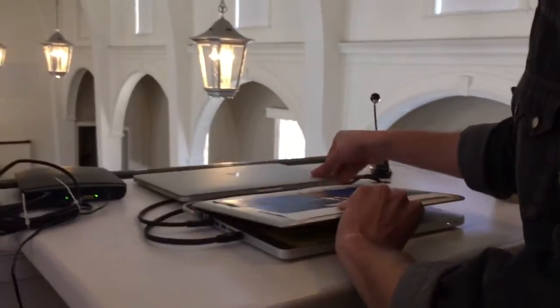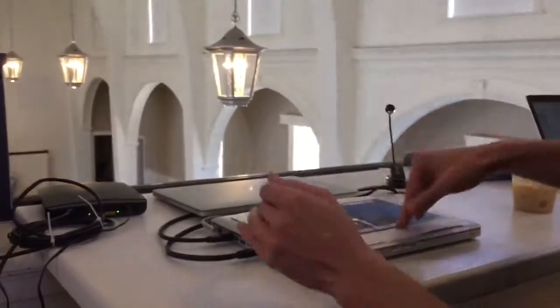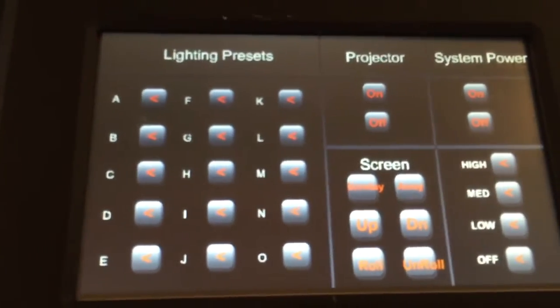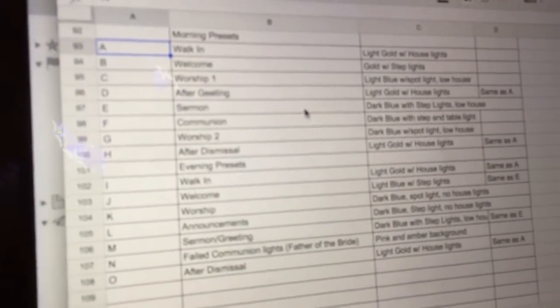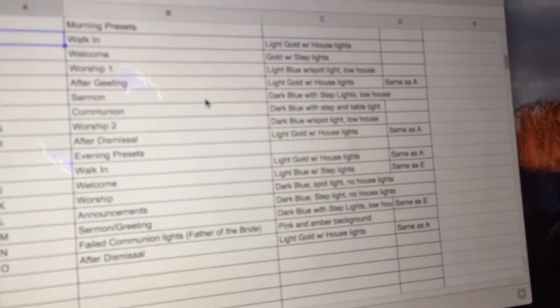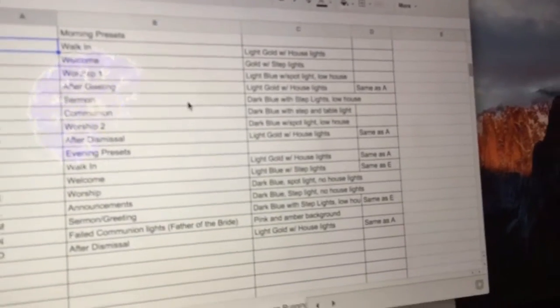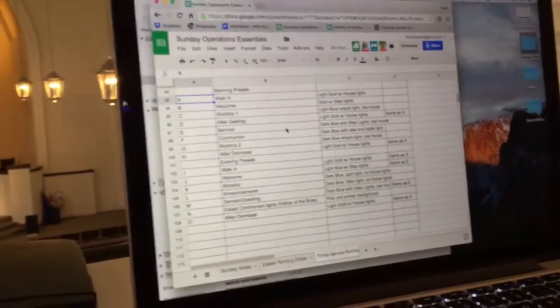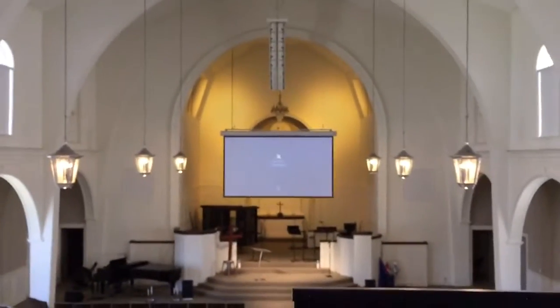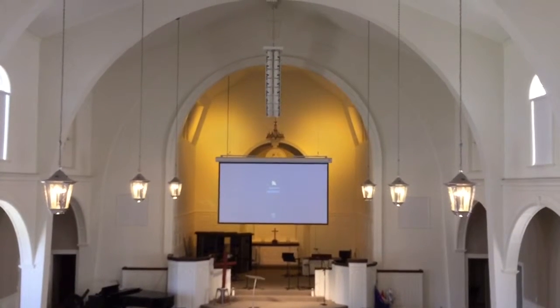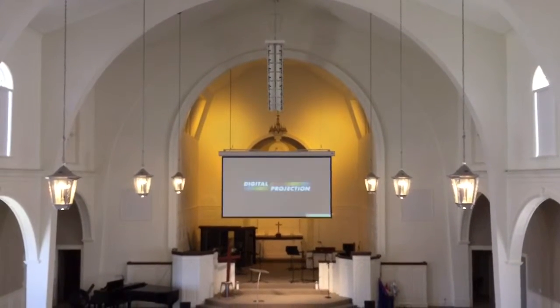Let's talk through the presets. You'll notice all these letters programmed up to O. So A is walk-in — it's like gold with house lights. B, over five seconds, is going to be a little bit darker gold in the background. That's good for welcome — it just changes the mood a little bit.